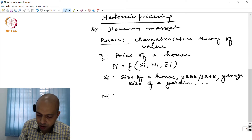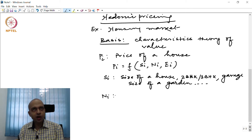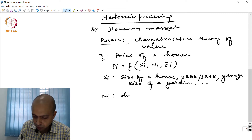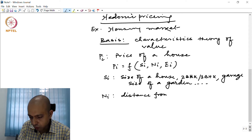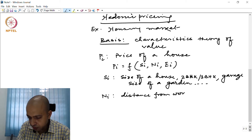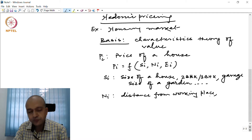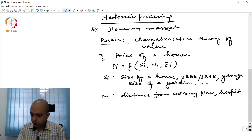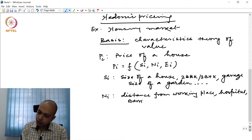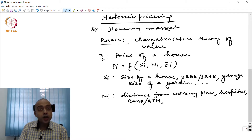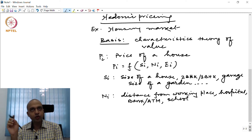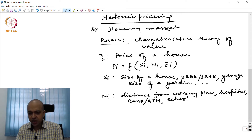Then there are neighborhood-specific factors, N_i, which are locational factors such as distance from the workplace, proximity to a hospital, existence of a bank or ATM, and existence of a school. Those who are going to buy the house will also check whether there is a school nearby for their children.